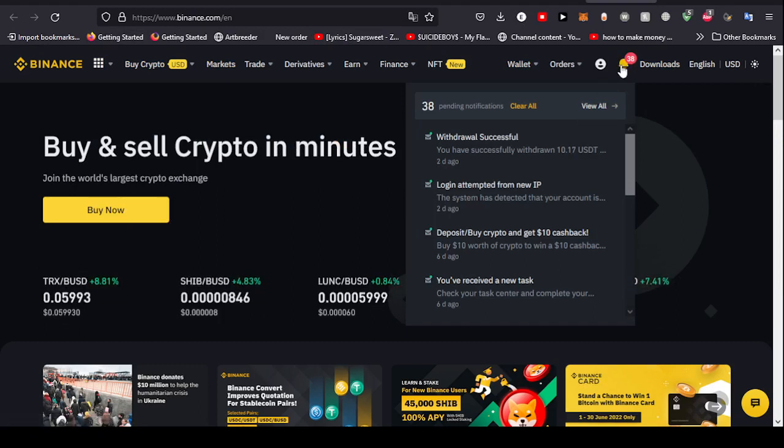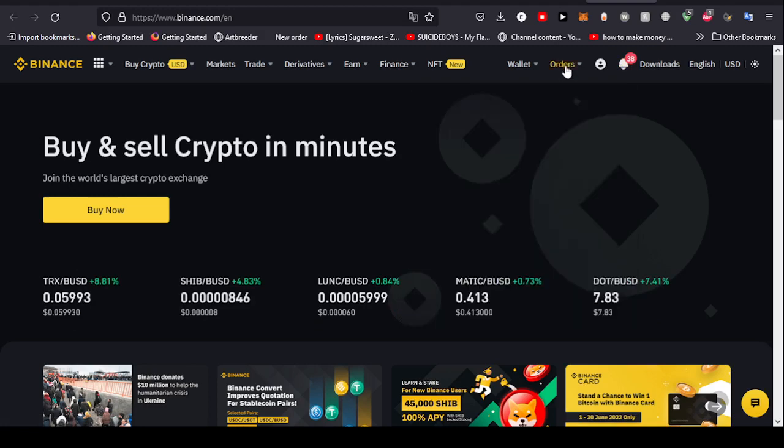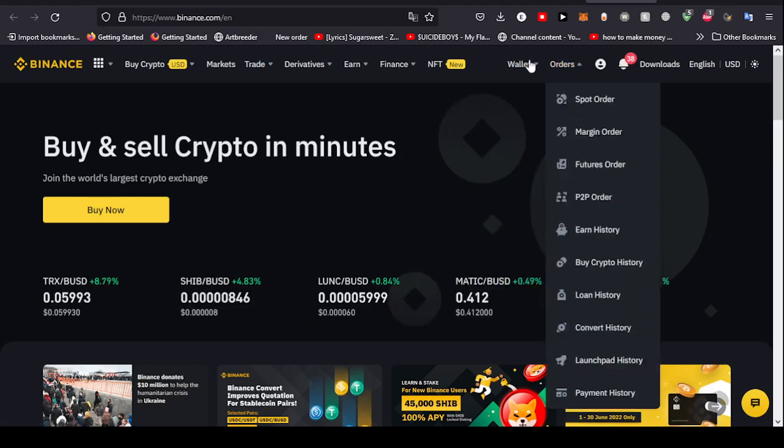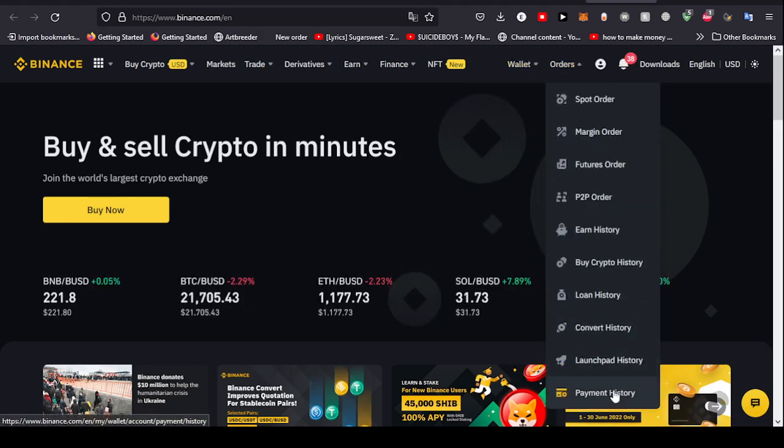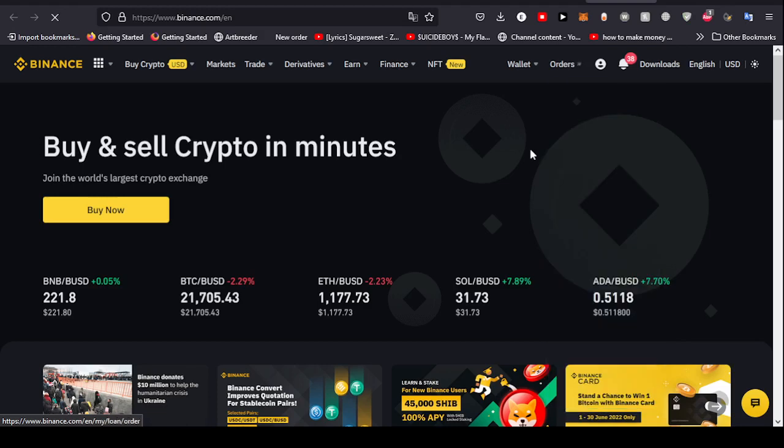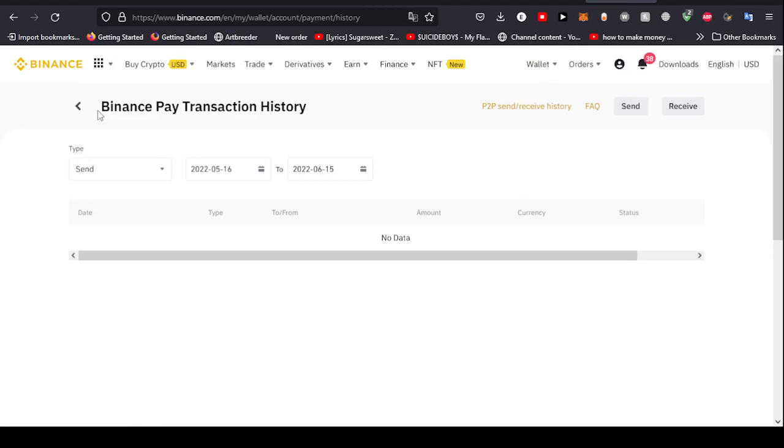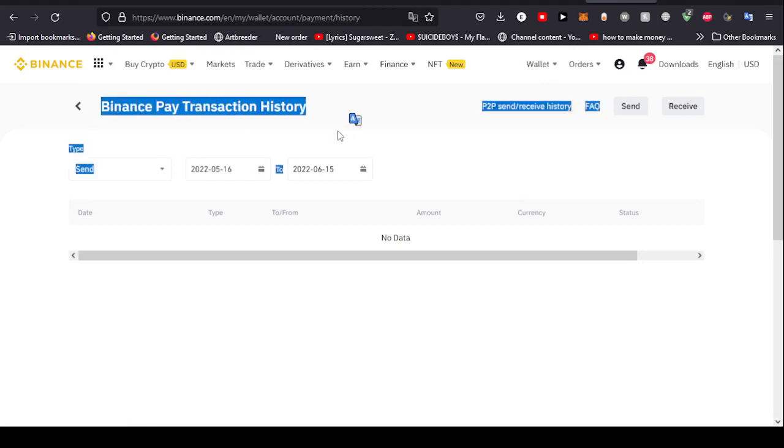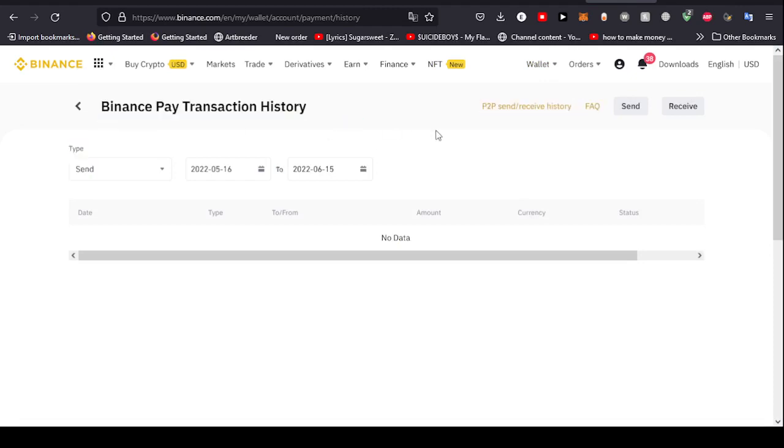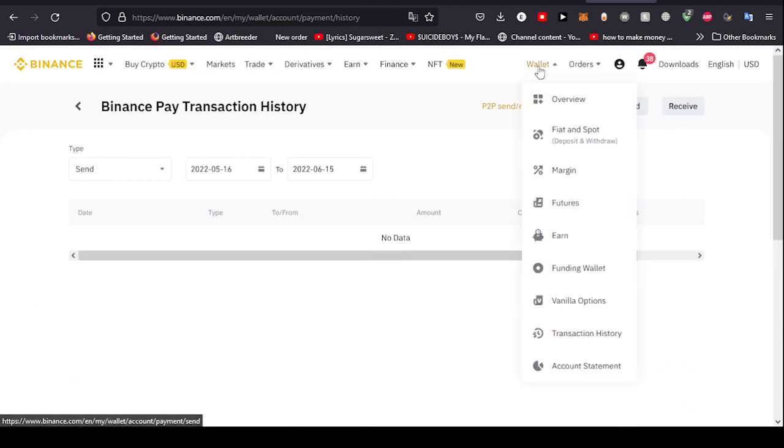If you have this notification section empty, all you have to do is go to your order right here. You'll find payment history. So this is first of all the payment history, but we're not yet in the transaction history. As you can see, Binance Pay payment history. Since I've never used Binance Pay, there is no data here whatsoever.